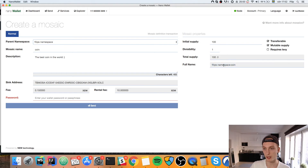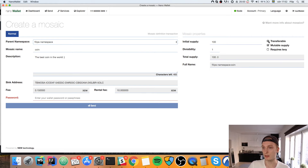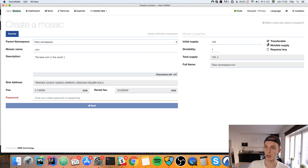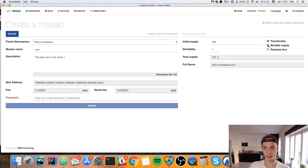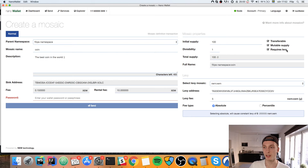You can see the full name here — that is your namespace followed by a colon and the name of your mosaic. You can also check or uncheck if it's transferable, meaning whether you can transfer it to other people. You can also set whether it's immutable or mutable: if it's immutable you can't change the supply afterwards; if it is mutable the owner can change the supply whenever they want.